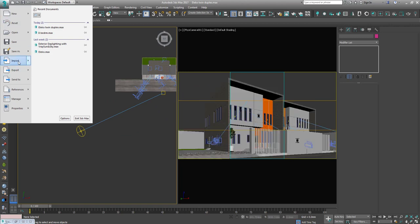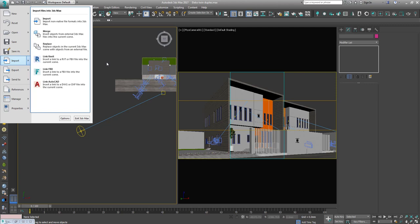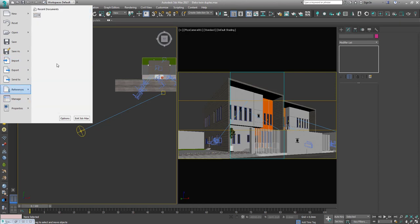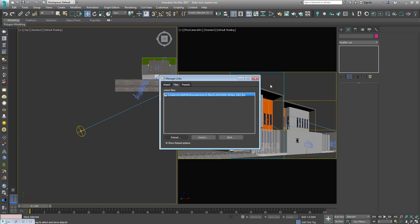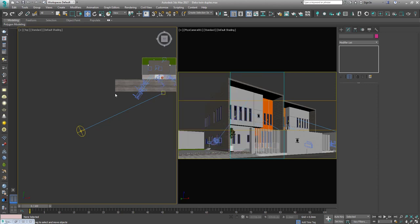In 3ds Max, to import go to Import and click Link FBX. You can also import FBX directly, but linking it is better especially when working on a design that may change. If the client comes back and wants something redesigned, you go back to Revit, remodel that part, then go to References, click Manage Links, select the FBX link, and click Reload. The reload options include preserving your existing materials so you don't have to redo them.